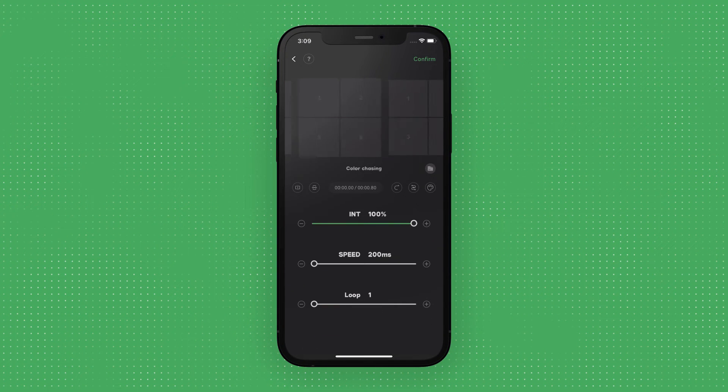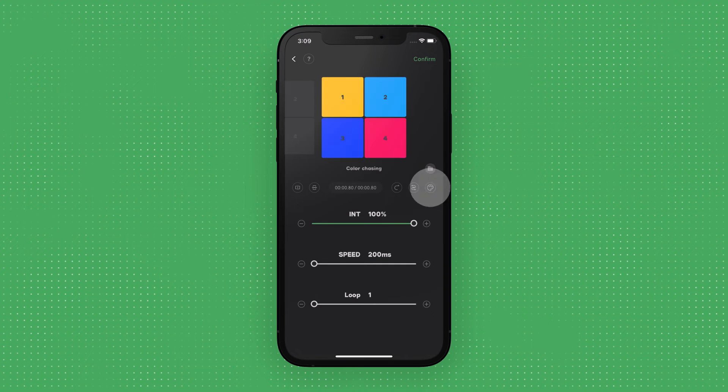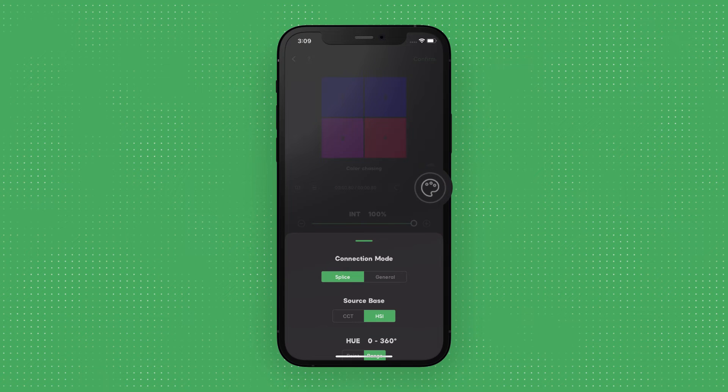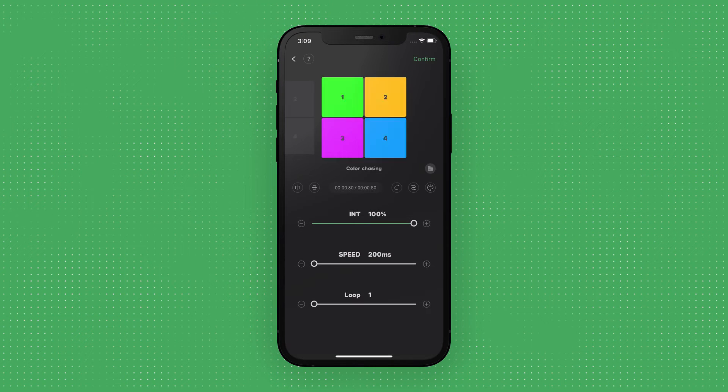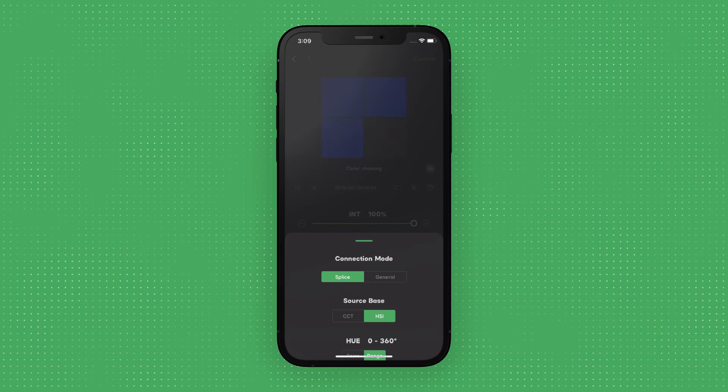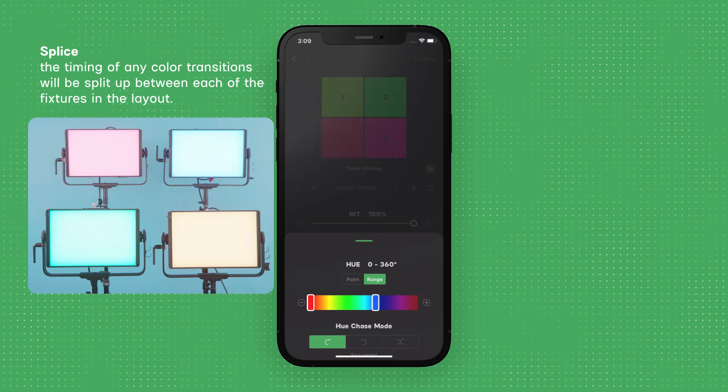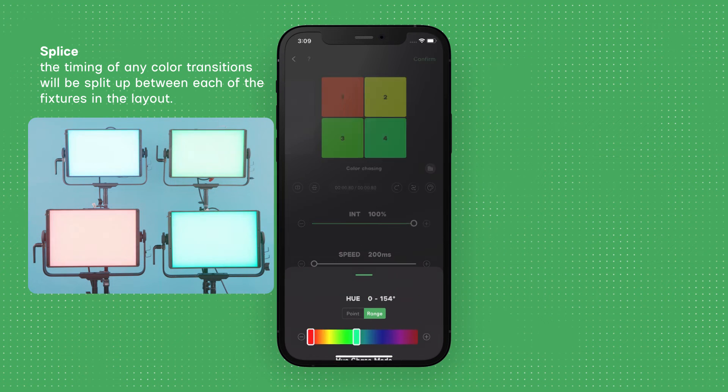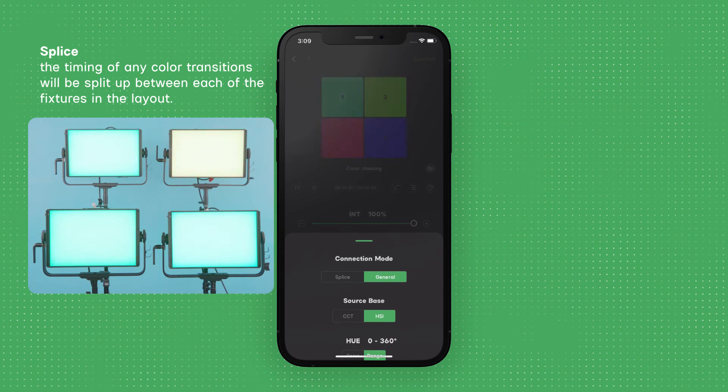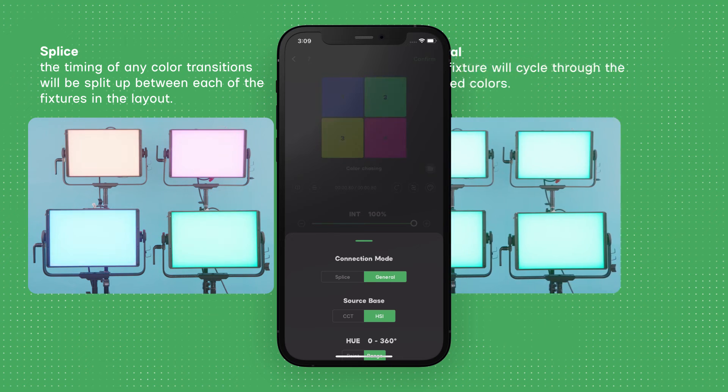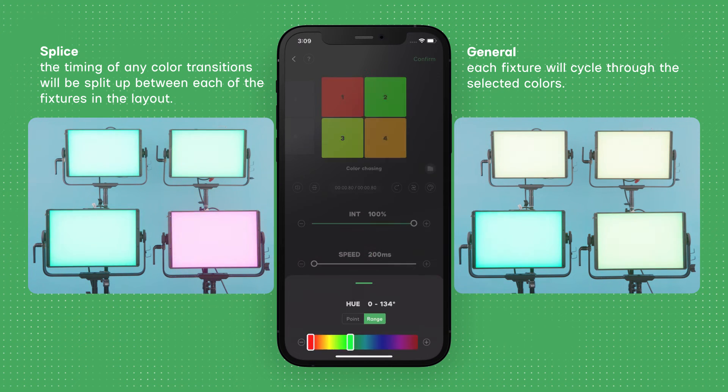In the Pixel Chasing and Color Chasing modes, you have an added layer of control with the Connection mode. You can set the Connection mode to either Splice or General. If the Connection is set to Splice, the timing of any color transitions will be split up between each of the fixtures in the layout. If the Connection is set to General, each fixture will cycle through the selected colors.